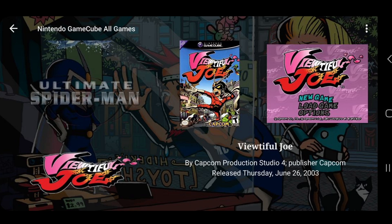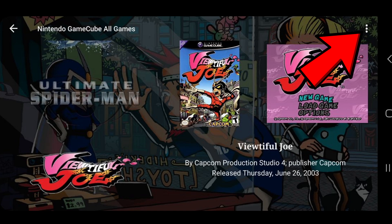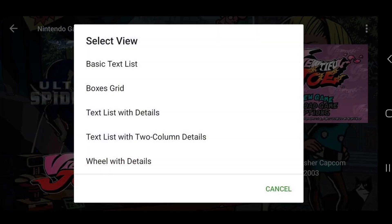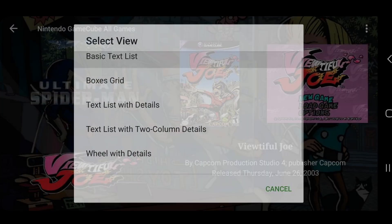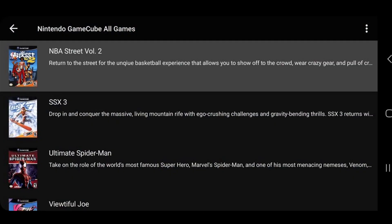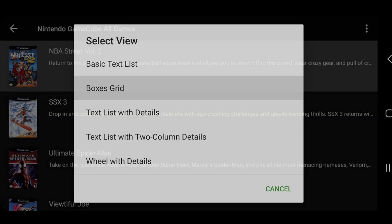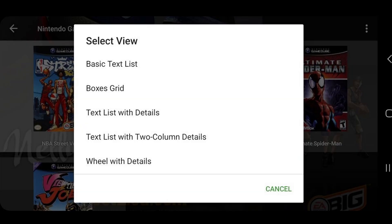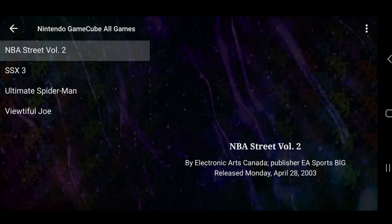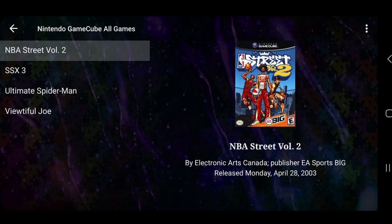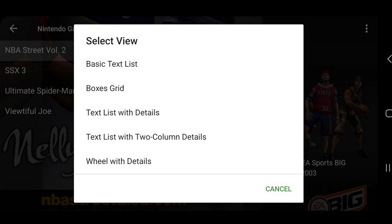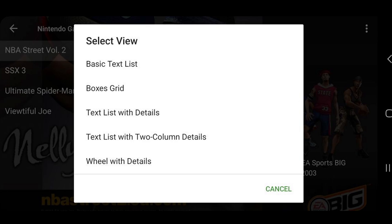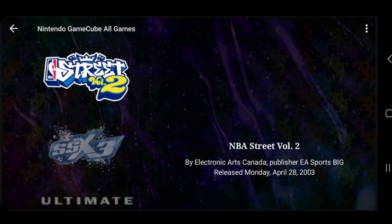And if you want to change this interface, then go up to the top right, click on the three dots, and hit change view. So we have basic text list, boxes grid, text list with details, text list with two column details, and my favorite one, the one we started off with, wheel with details.